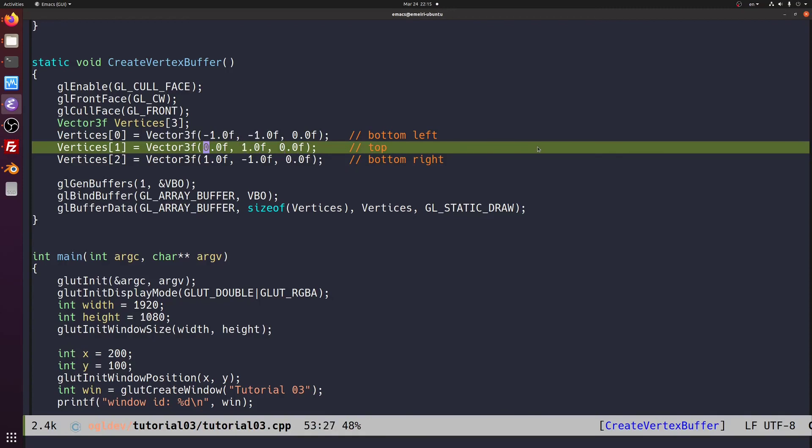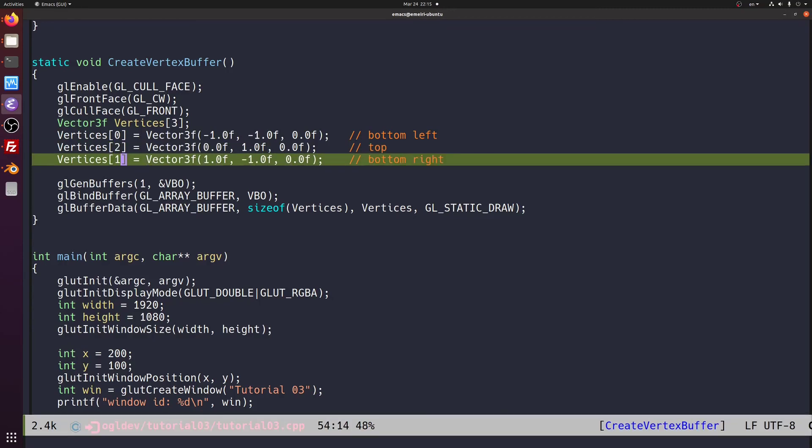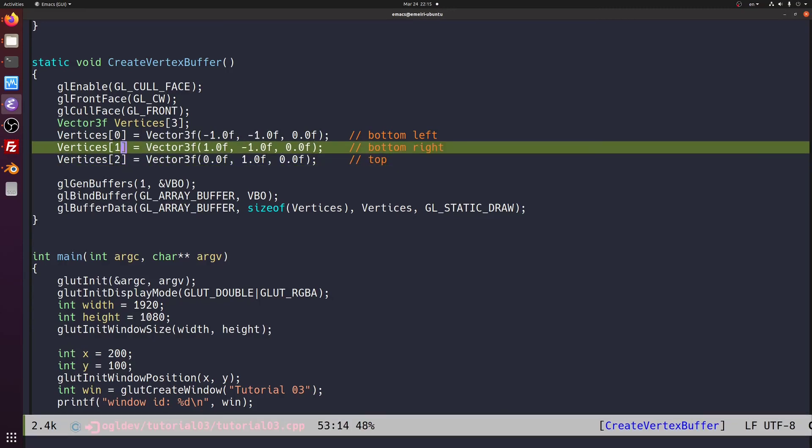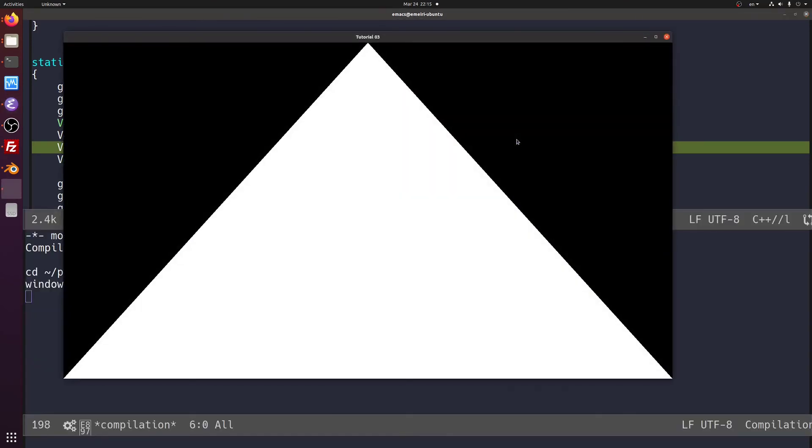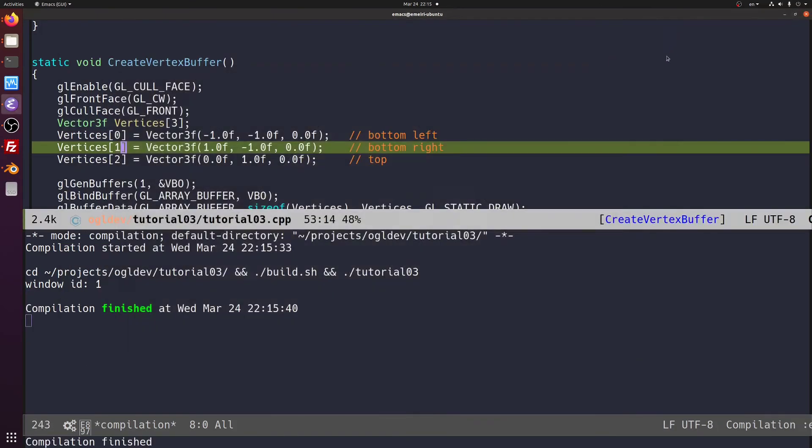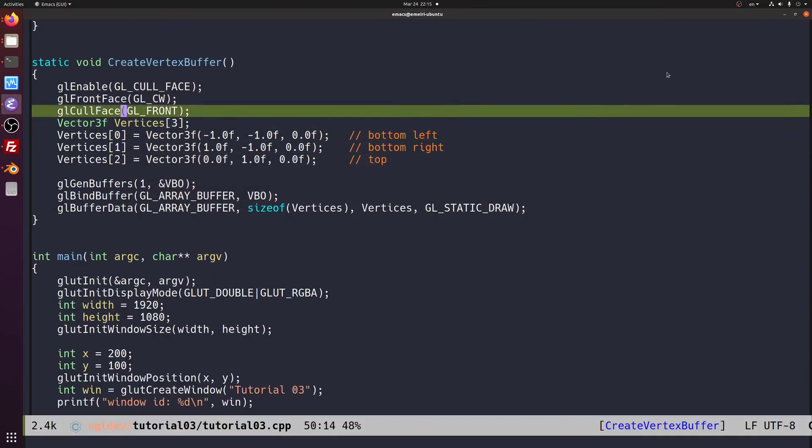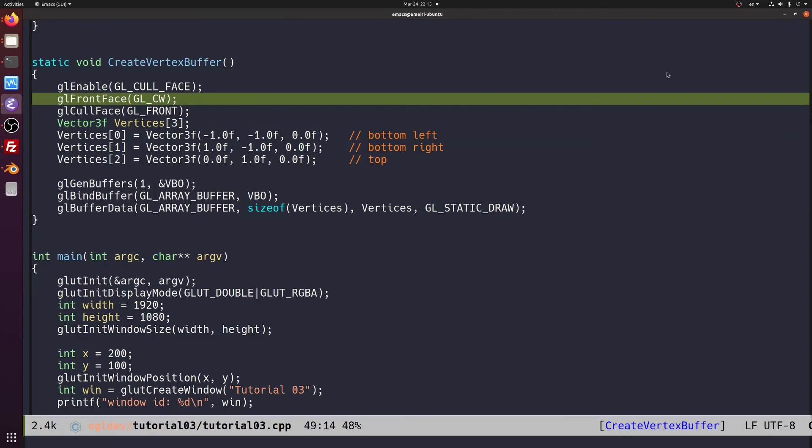Now let's change back to counterclockwise order. And our counterclockwise triangle, which is currently considered back facing because we called front face with clockwise, is now visible.